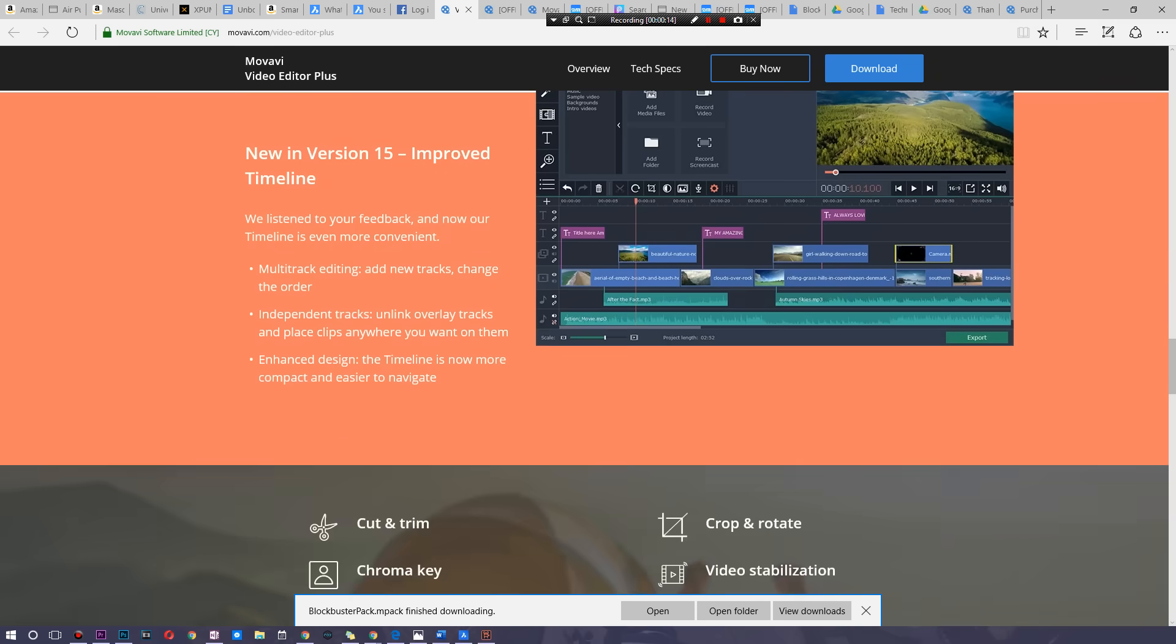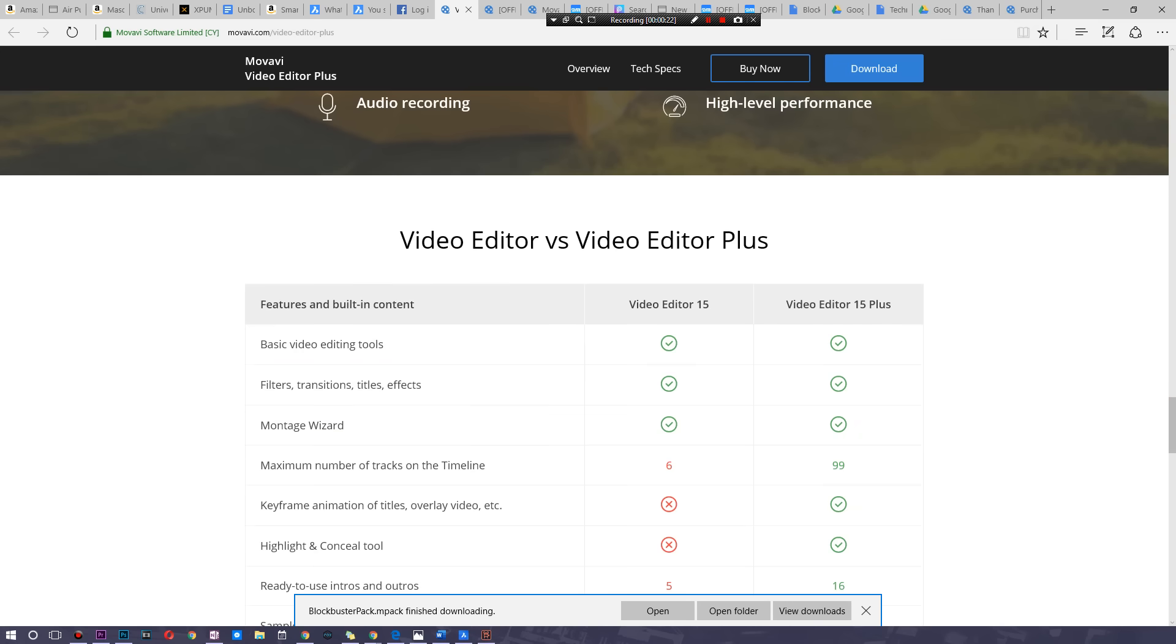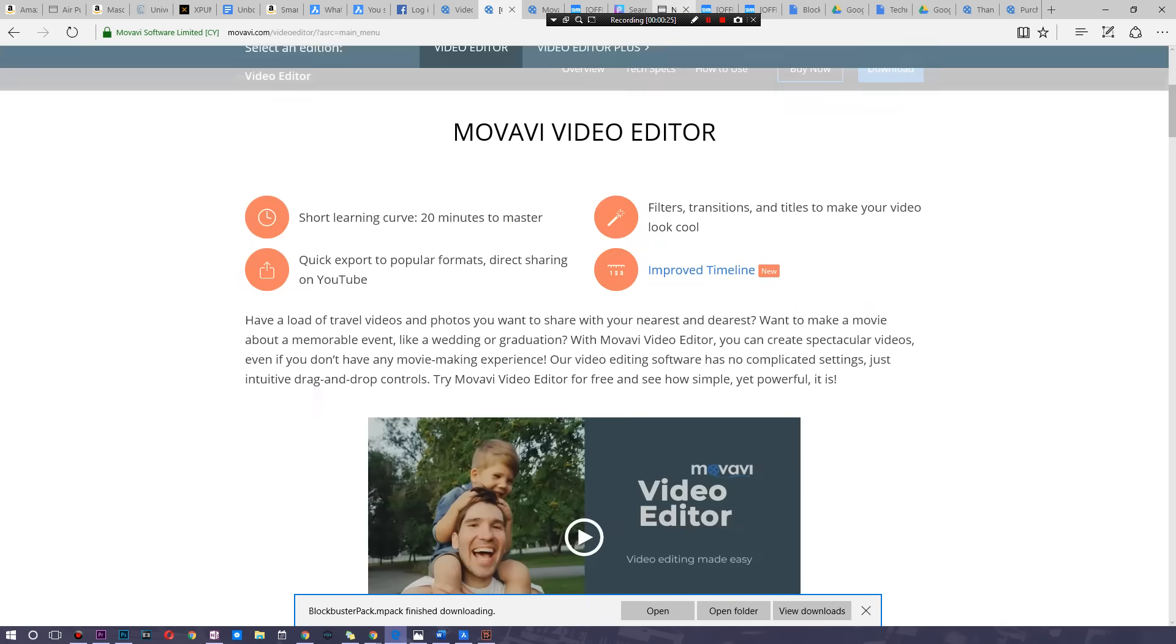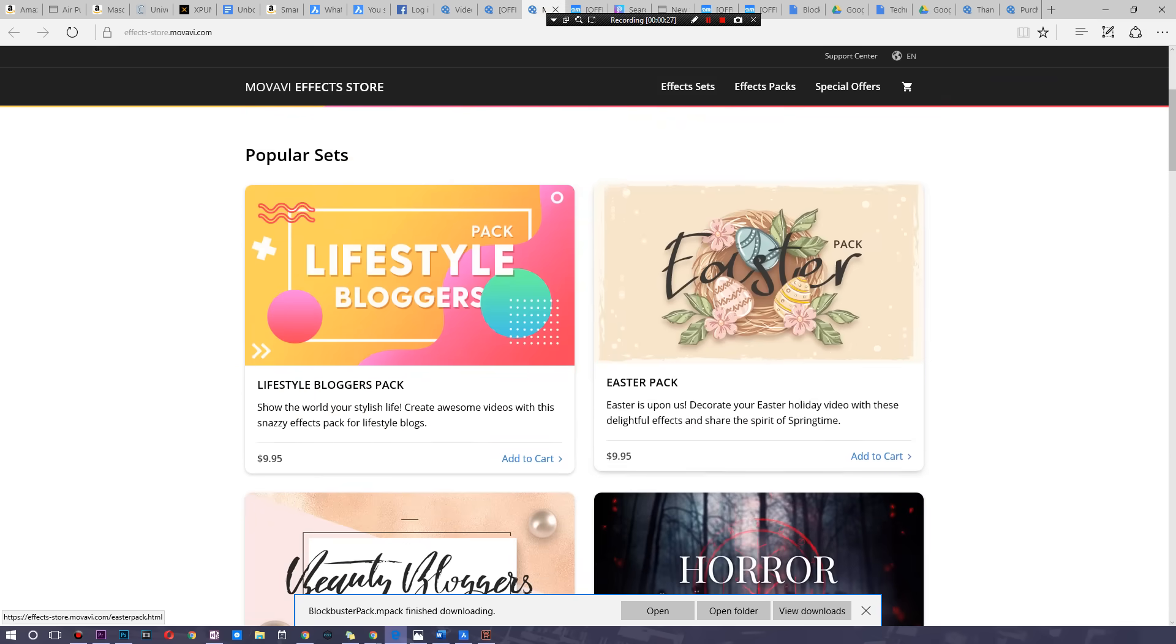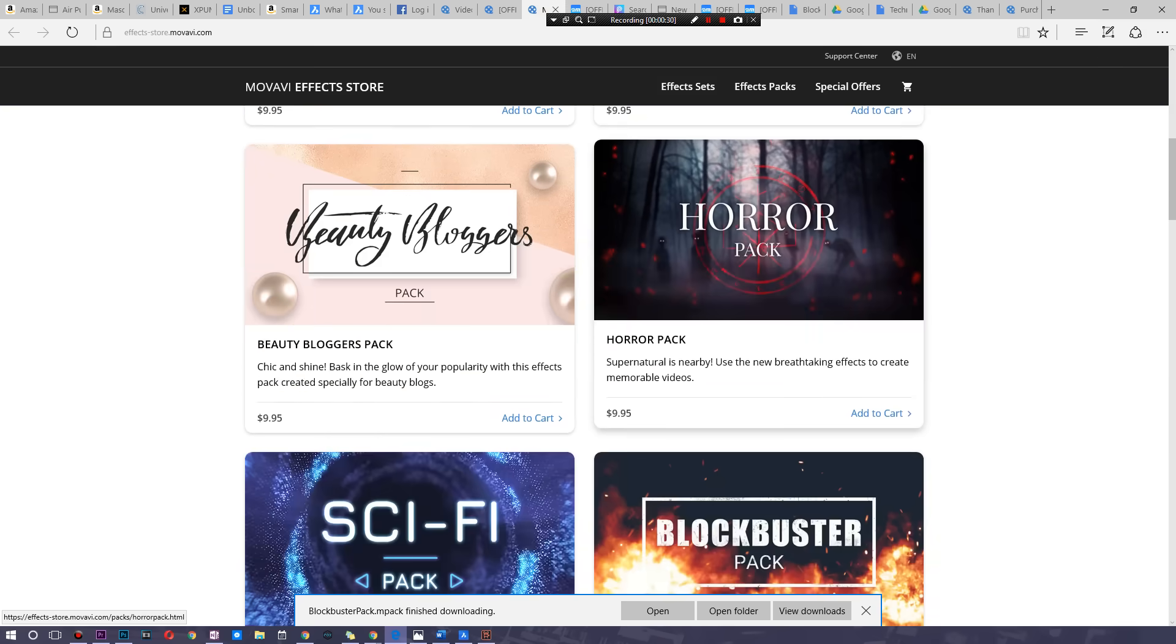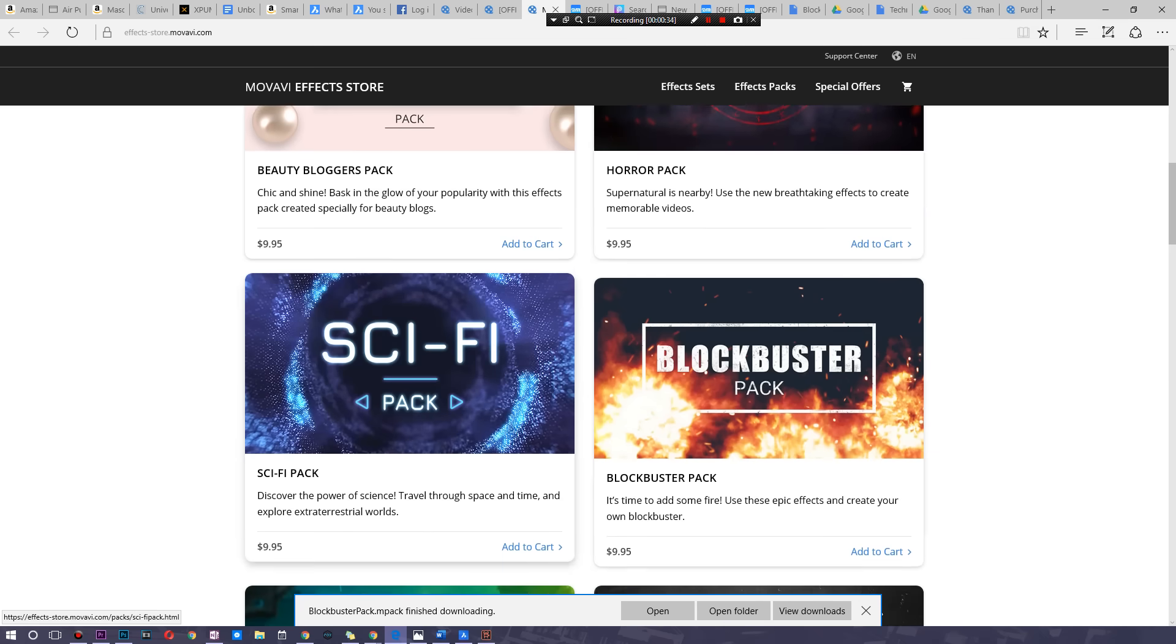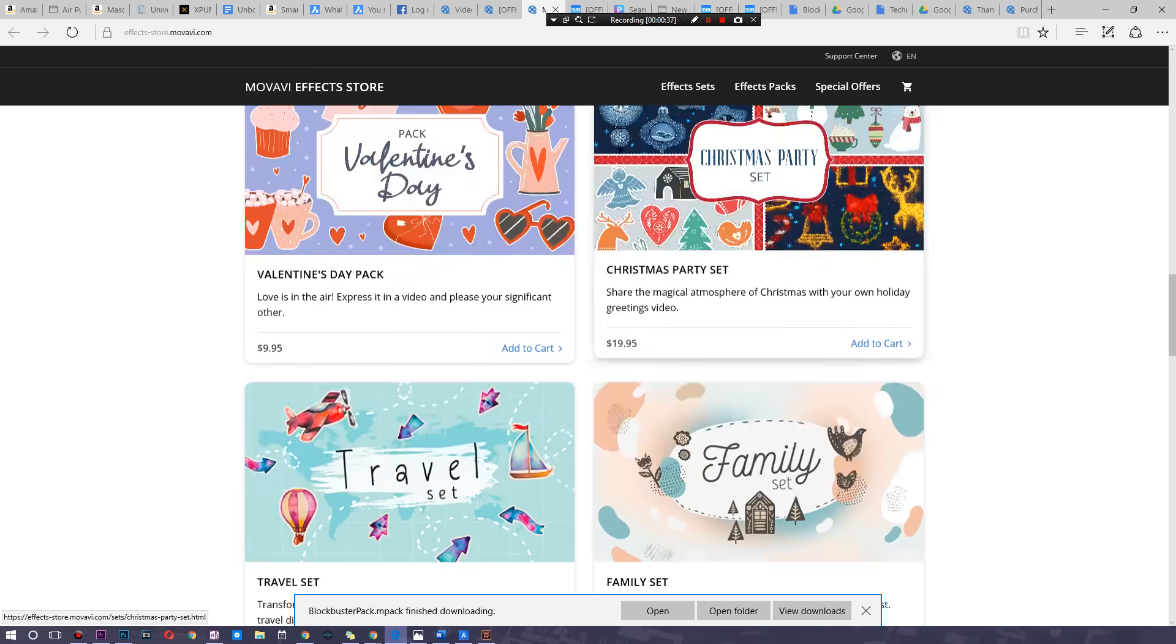It has professional things like chroma keying and video stabilization and even beat detection, and it works with 4K content pretty well. With that said, if you don't really need any of that and you just want to toss your vlog in here and quickly chop it up and then add a few cool effects on there, because you don't want to deal with actually using After Effects or something of those sorts, you can simply download something like the Blockbuster Pack like I did or even the Technology Set.